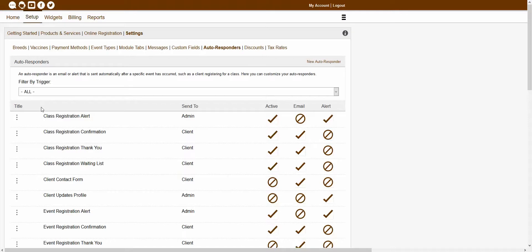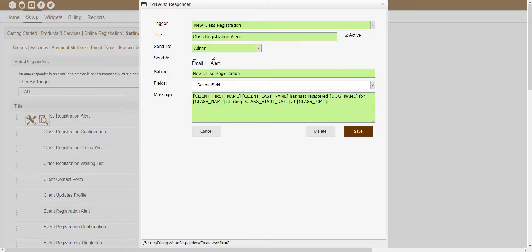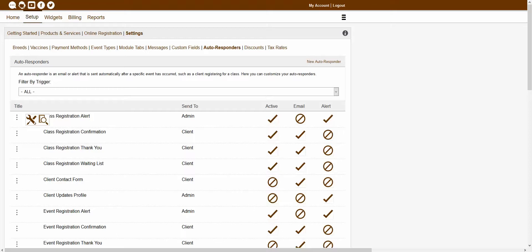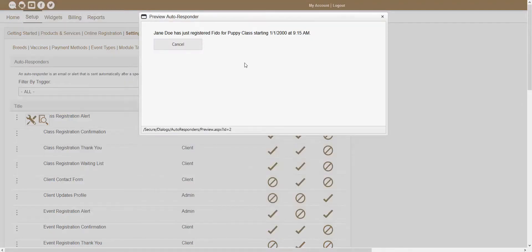If you wanted to edit an existing autoresponder, you would just want to click on the appropriate three-dot icon, and that should open up an icon list. From this icon list, you can choose the Edit Autoresponder icon, and that will open up your editing window. From inside of this window, you'd be able to make any changes you wanted to this specific autoresponder. There is also a Preview icon, so if you wanted to preview what this autoresponder would look like, you could click the Preview icon and it would show you the actual message of that autoresponder.